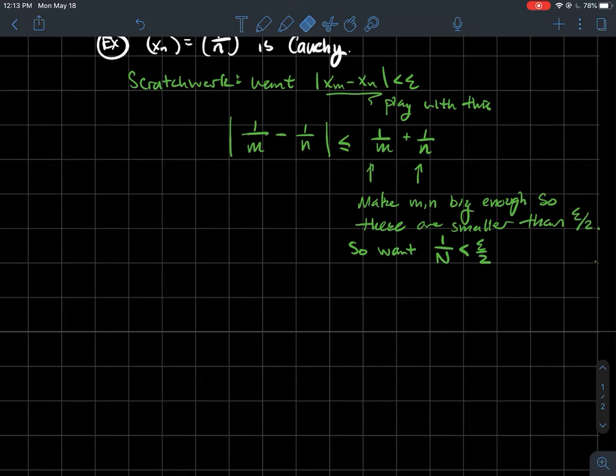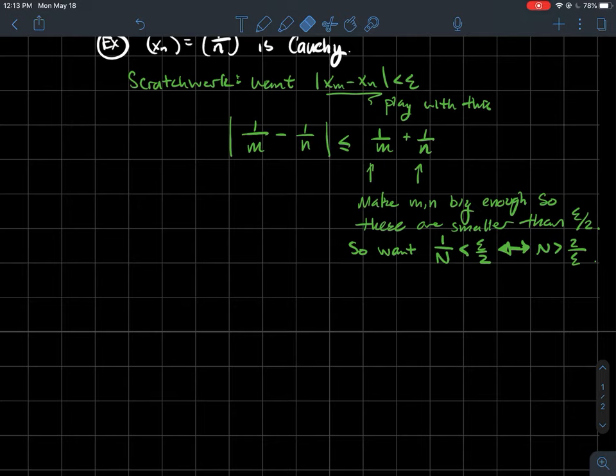Solving 1/n < epsilon/2 for n tells you that n should be bigger than 2/epsilon. That's all the scratch work, and now we're going to put the pieces together in a more formal proof.